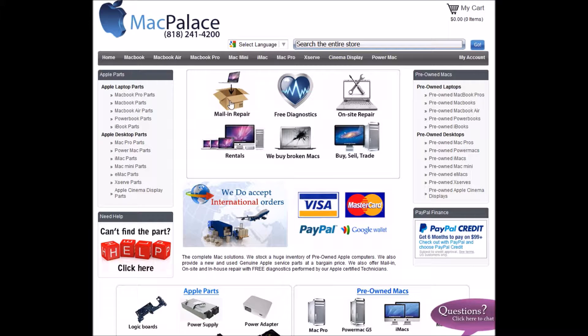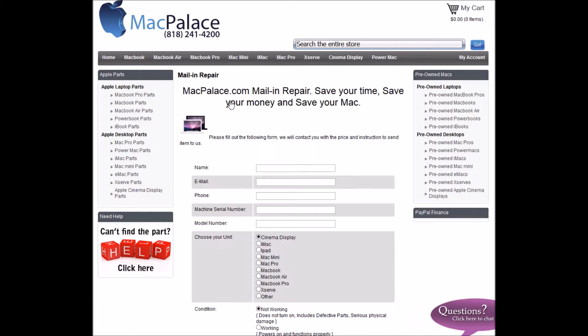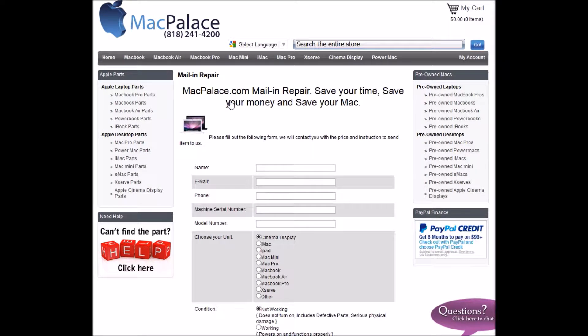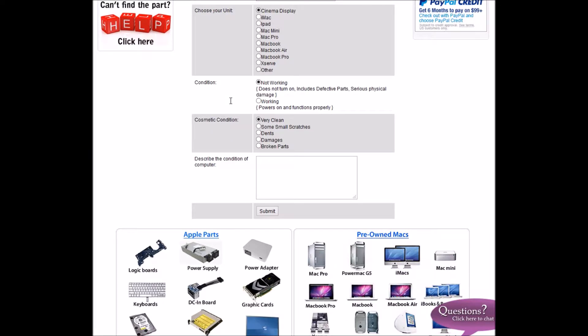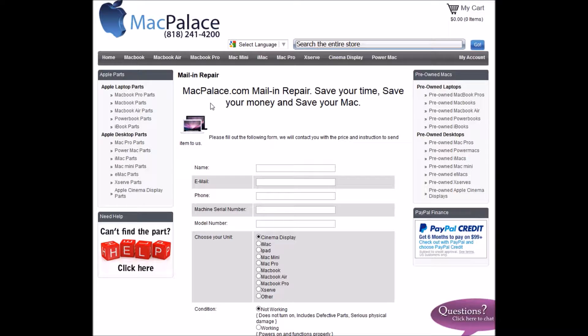On the next page, fill out the form and provide us the information as much as you can. We will review the information and provide you an approximate repair cost.